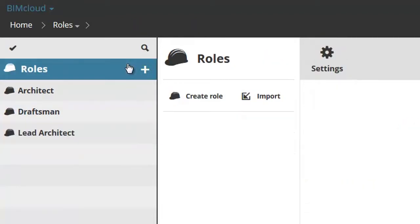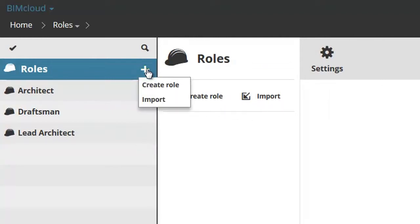If you select the Root, only the Create Role and Import function are available. You can also choose these options by clicking the plus sign.